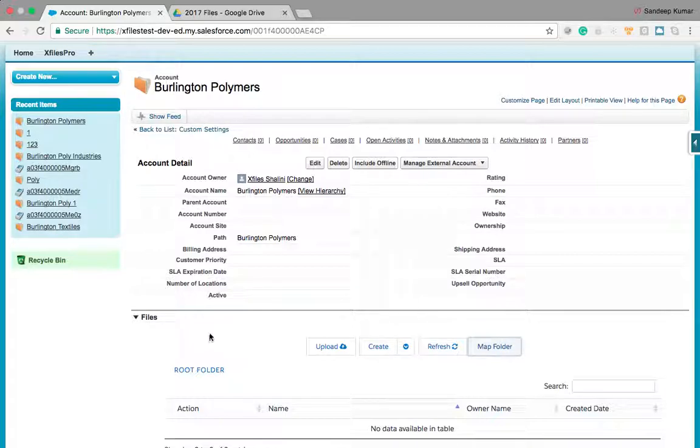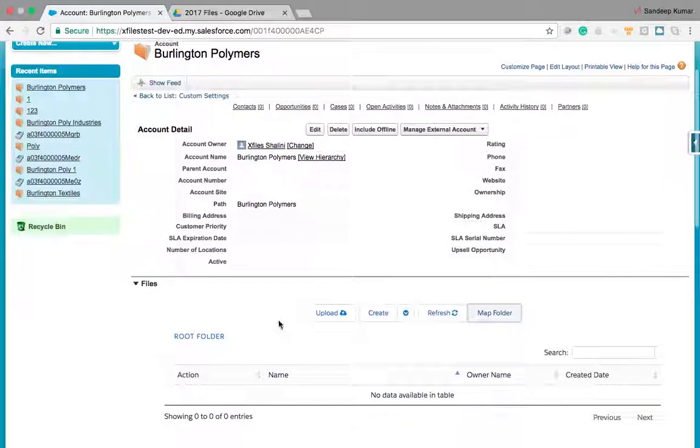And let me upload a file and see if it goes into that folder.